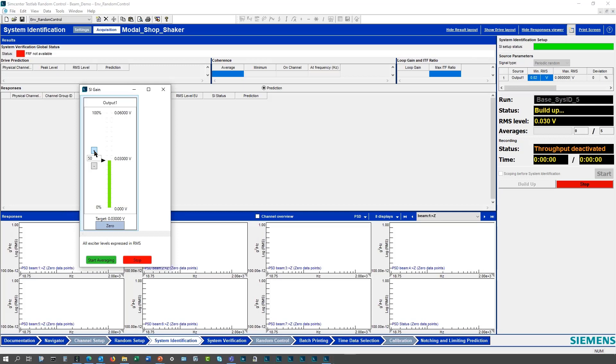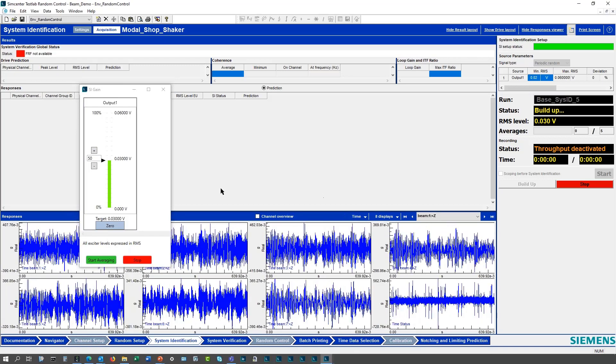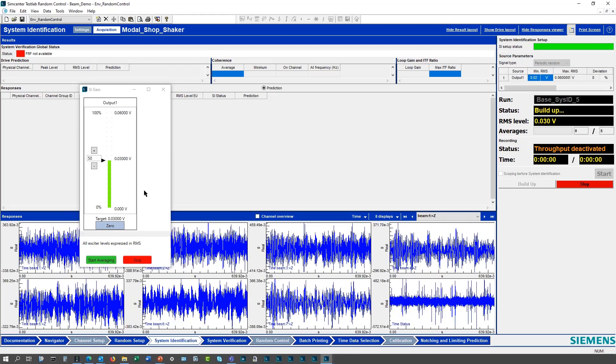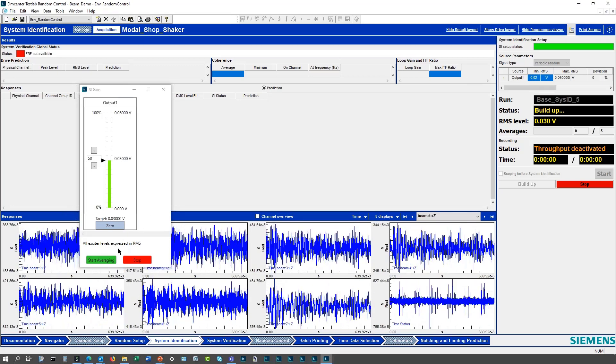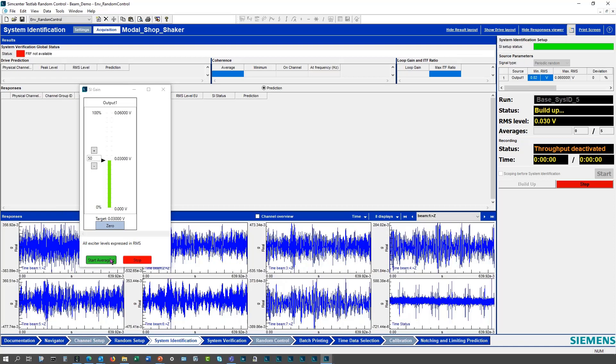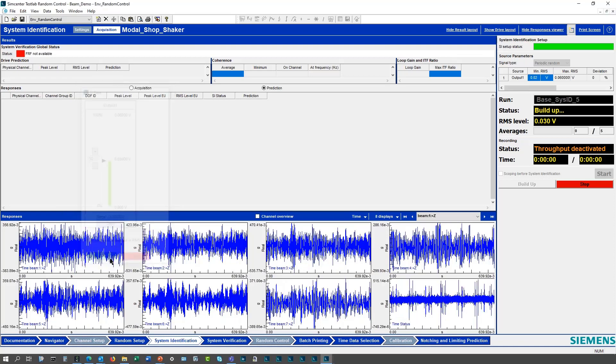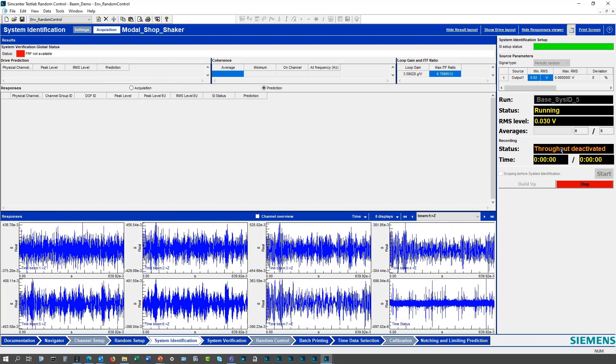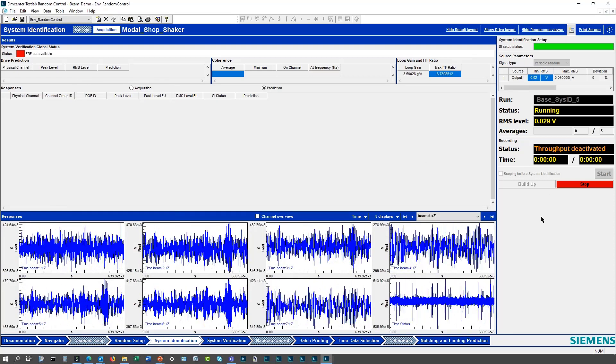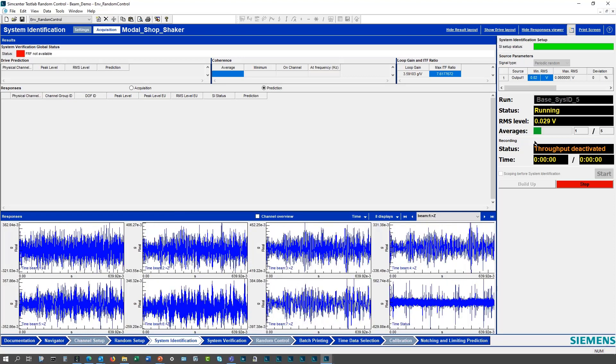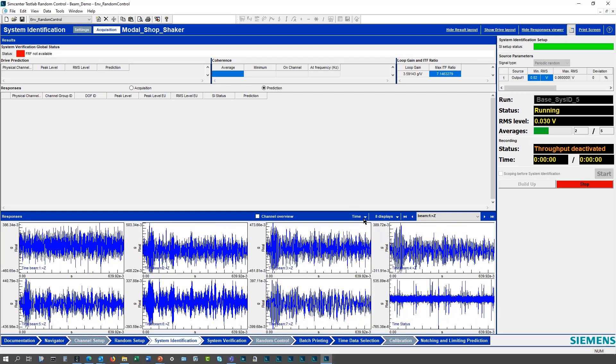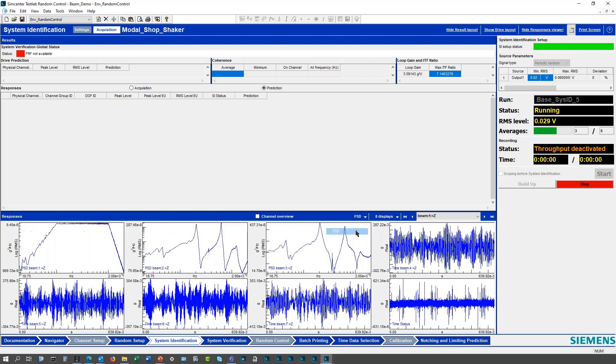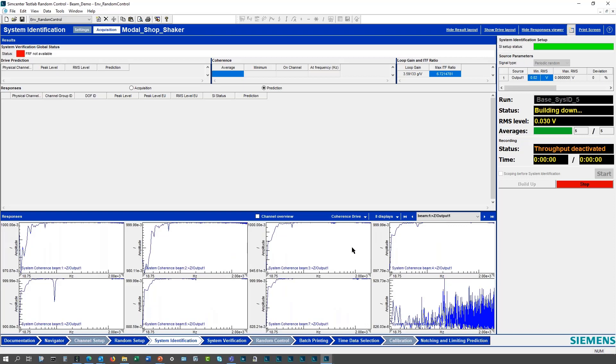You can go higher to 30 millivolts, and then once I check some of the information, I can look at the time histories. If I want to initiate the averaging, so I want to actually start accumulating some averaging, I can start the averaging and then it's going to start accumulating the averages. I can look at the PSDs and coherences and look at the different information in the displays here.